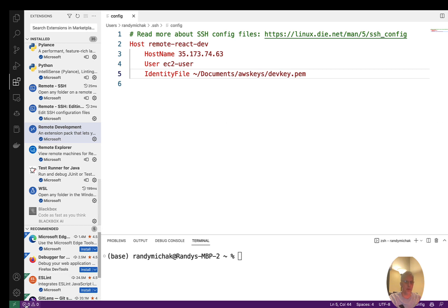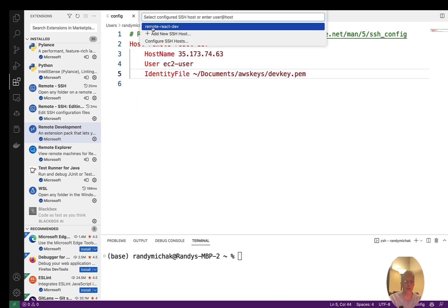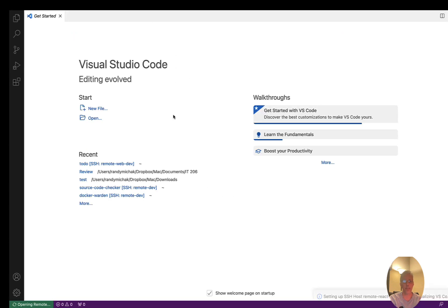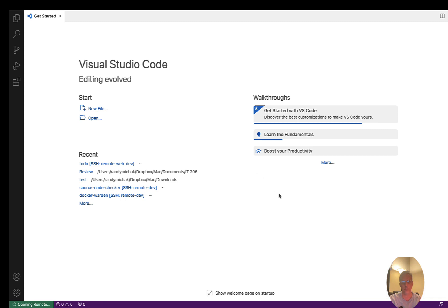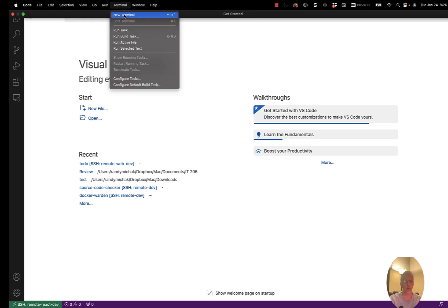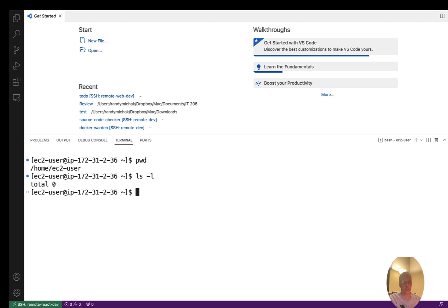Now that I have that saved, I can come back down to the green option at the bottom left, select it, and choose Connect to Host. I have my option here — Remote React Dev — go ahead and select that. You'll get a prompt to continue; make sure you click continue. It'll take a second to set everything up. Once connected, as you see at the bottom it says 'Remote React Dev' — I'm connected. Opening the terminal, this is actually a terminal inside the remote server. If I do a PWD, you can see I'm on the Linux box now.